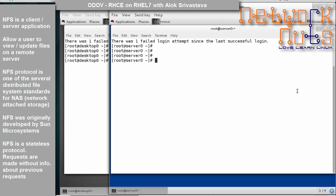NFS is normally used for file sharing between Linux to Linux, or Linux to Unix-like machines. NFS protocol is one of several distributed file system standards for NAS — network attached storage. Originally, NFS was developed by Sun Microsystems and was supposed to be deployed in a trusted environment, meaning where everyone is a friend and there are no threats coming from anywhere.